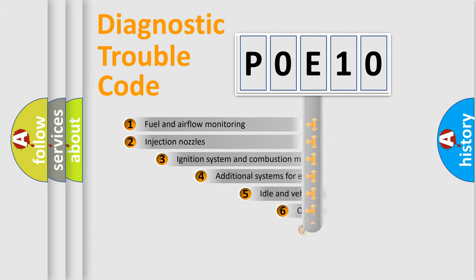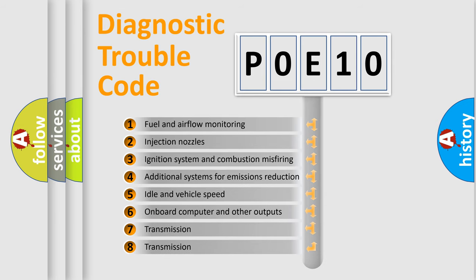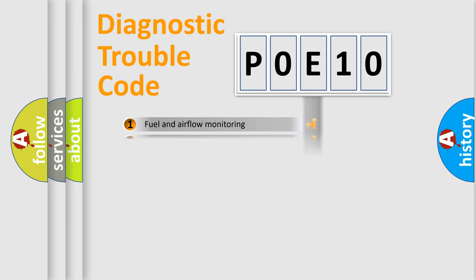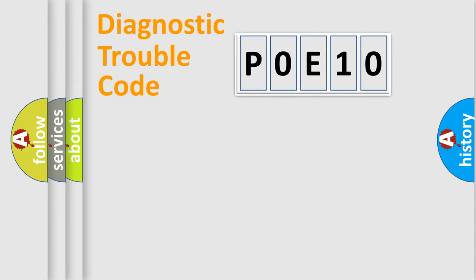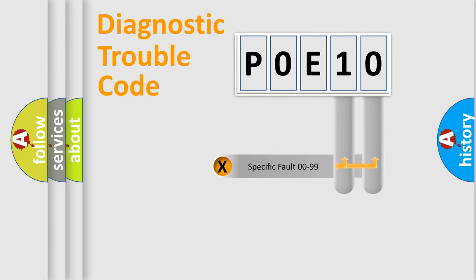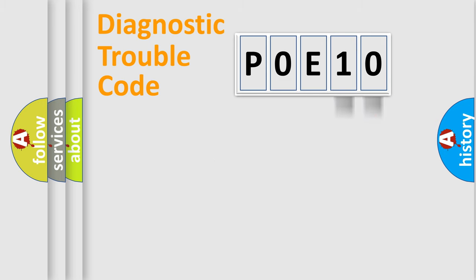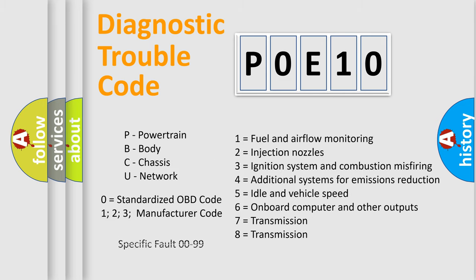The third character specifies a subset of errors. The distribution shown is valid only for the standardized DTC code. Only the last two characters define the specific fault of the group. Let's not forget that such a division is valid only if the second character code is expressed by the number zero.